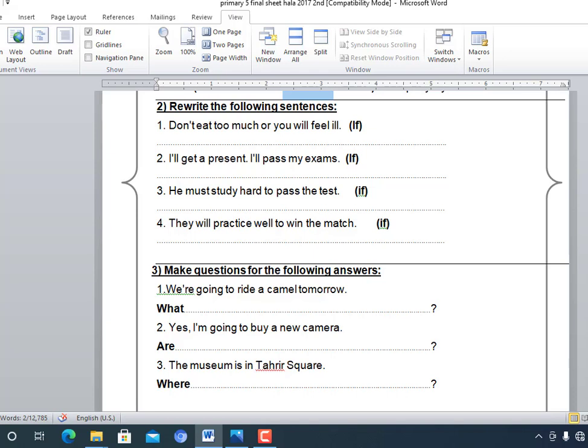Number three: 'He must study hard to pass the test.' Here 'if' is a small letter, so we put it in the middle. The rewritten sentence is: 'He will pass the test if he studies hard.' Note the correct verb form: studies, not study.